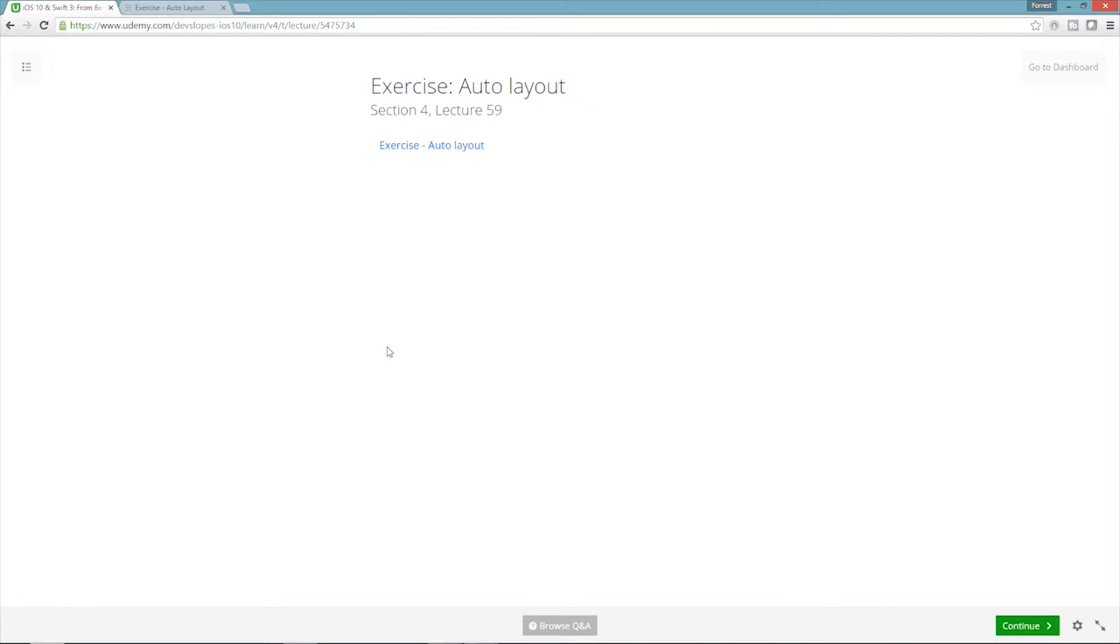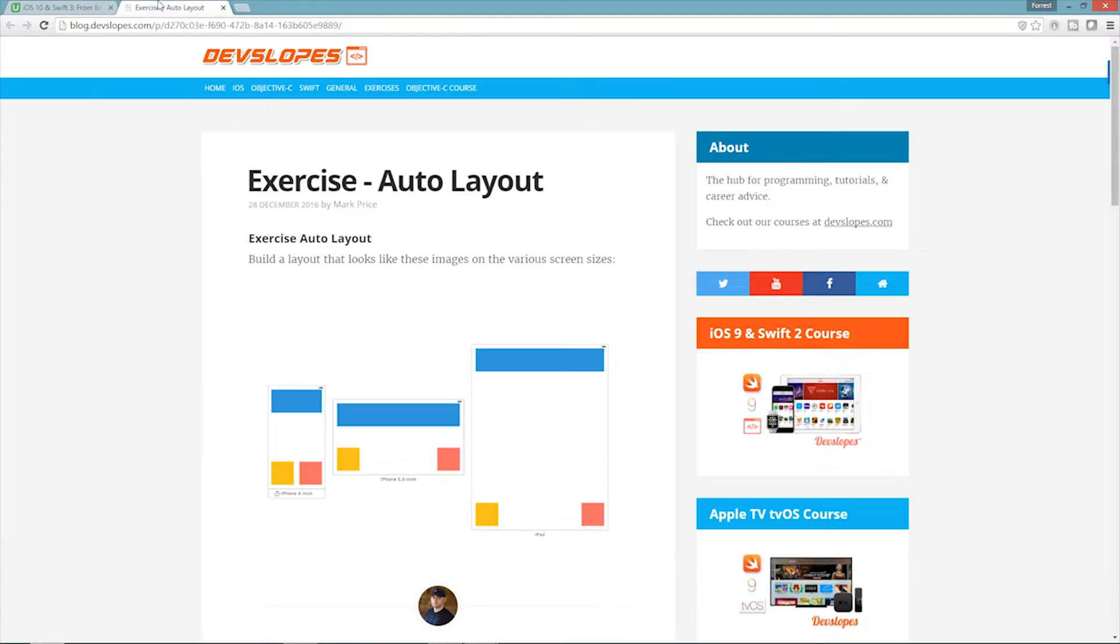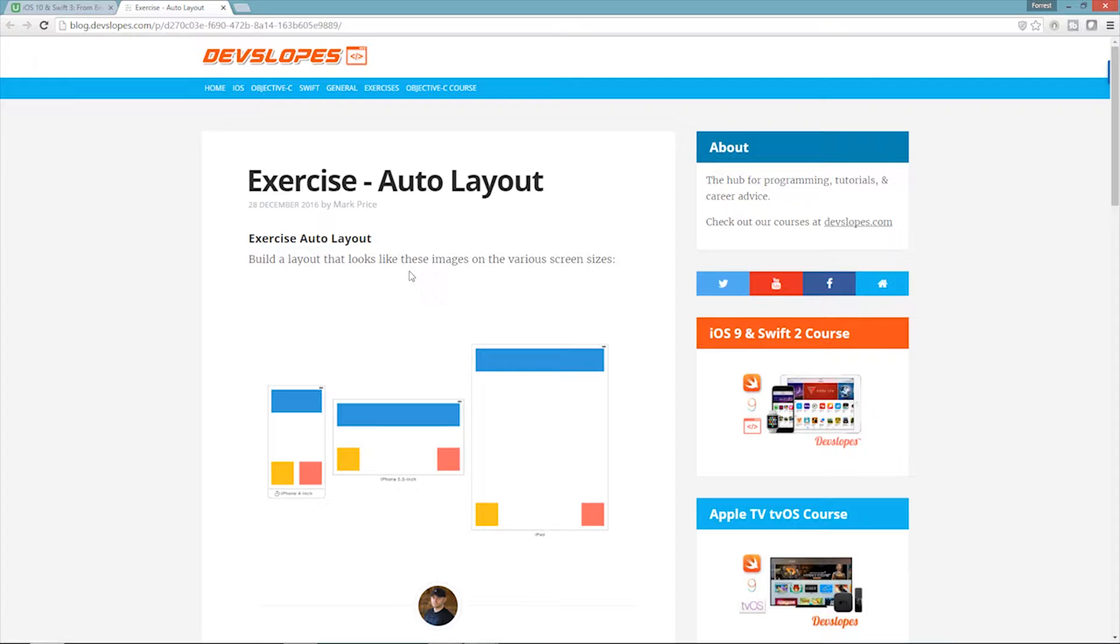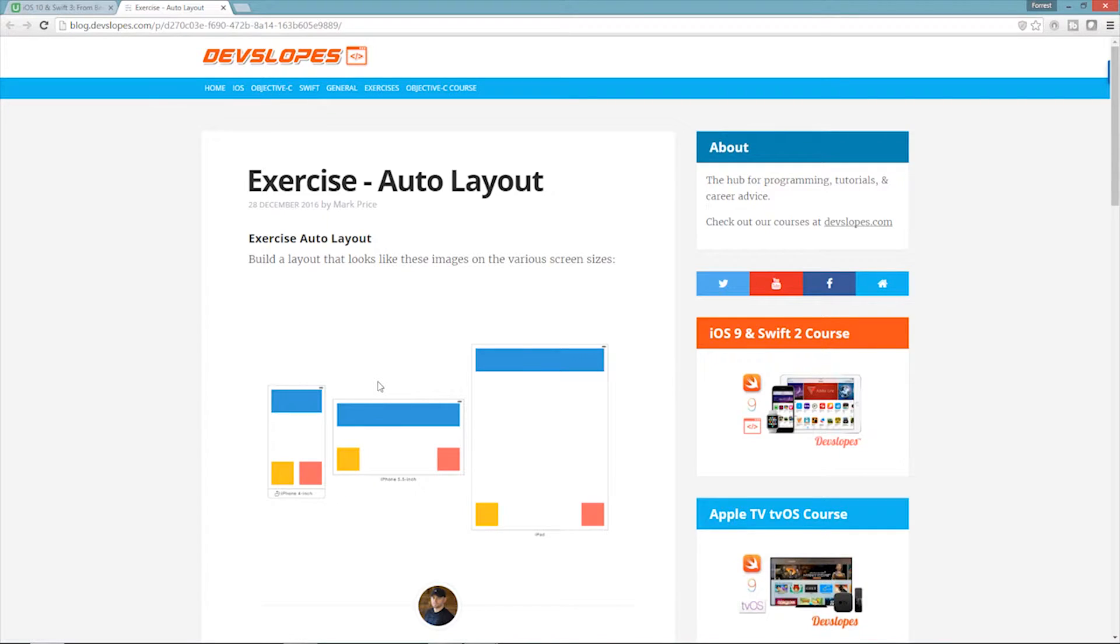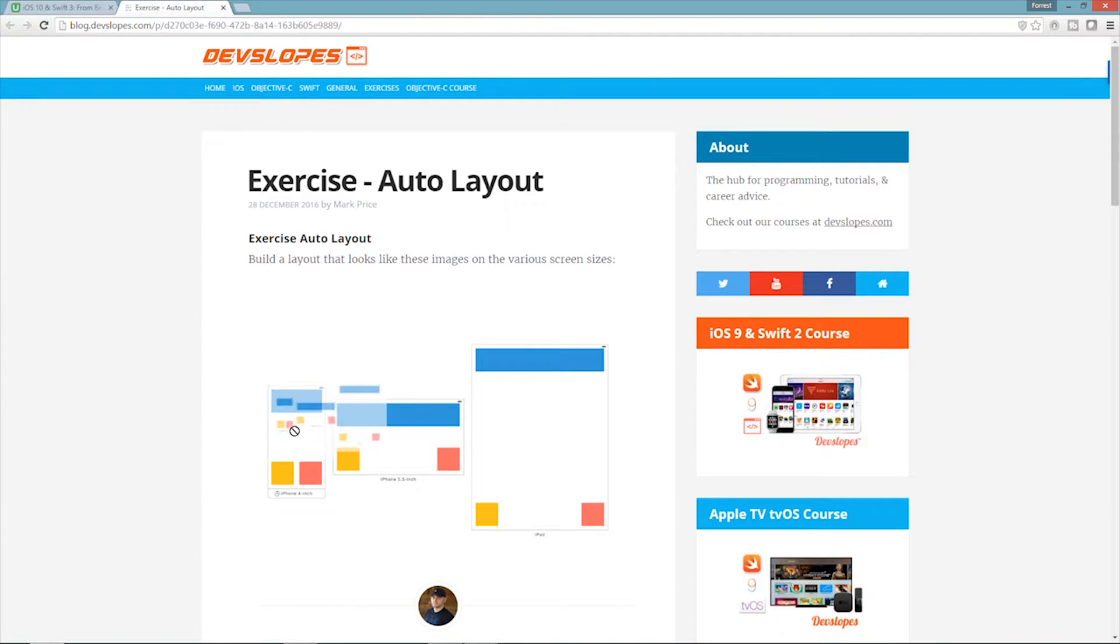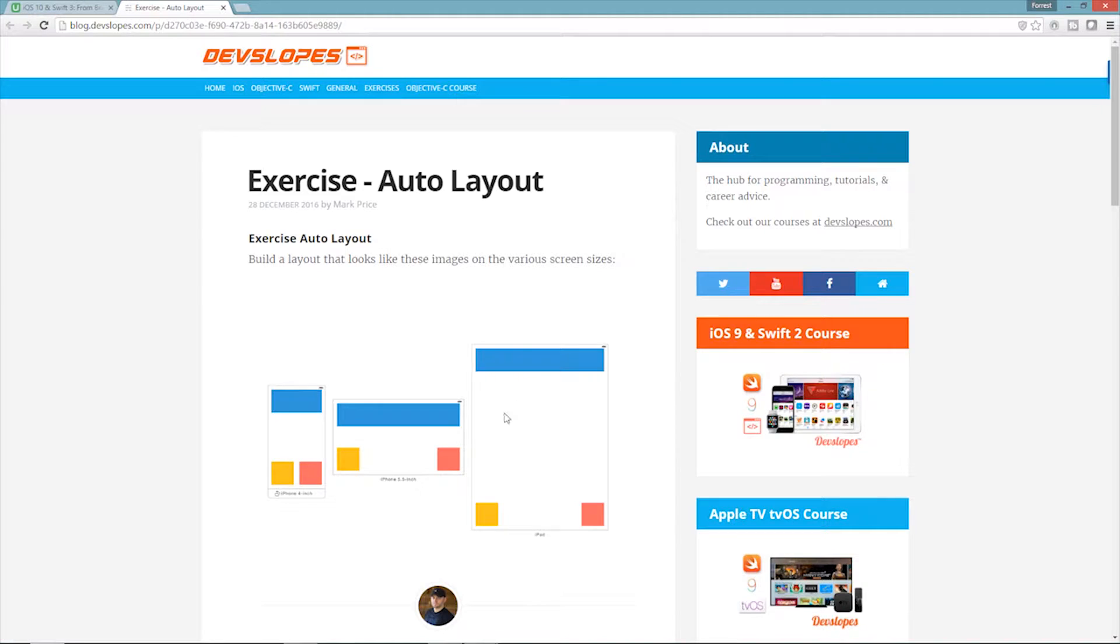Here at Section 4, Lecture 59, Exercise Auto Layout, like we just discussed, we want the screen to look the same on each device. As you can see, we want to build a layout that looks like these images on the various screen sizes. iPhone 4-inch, iPhone 5.5-inch, landscape, and iPad portrait. All of them are very similar. You can tell it's the same app, but we want it to adapt to the screen. We don't want a little box like this iPhone 4-inch to be in the middle of an iPad. We want it to stretch properly.